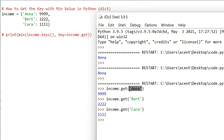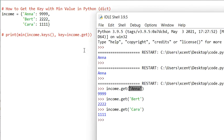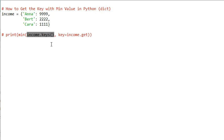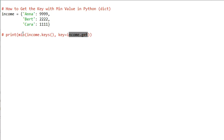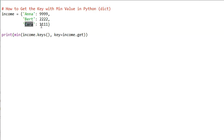Python goes over all keys and passes each key into the key function in order to associate a different value than the key itself. We redefine the value of each element in our iterable so we can find the minimum from it. income.keys() contains an iterable of three strings — Anna, Bird, and Kara — and for each string we associate the dictionary value using income.get. When we run the code, we get 'Kara', because Kara is the key with the minimum value.